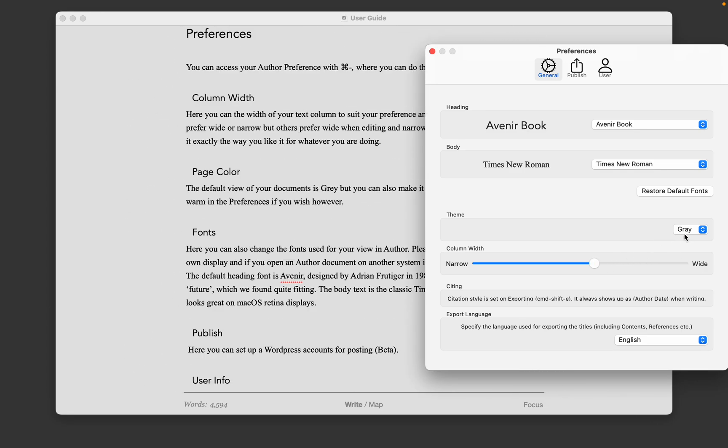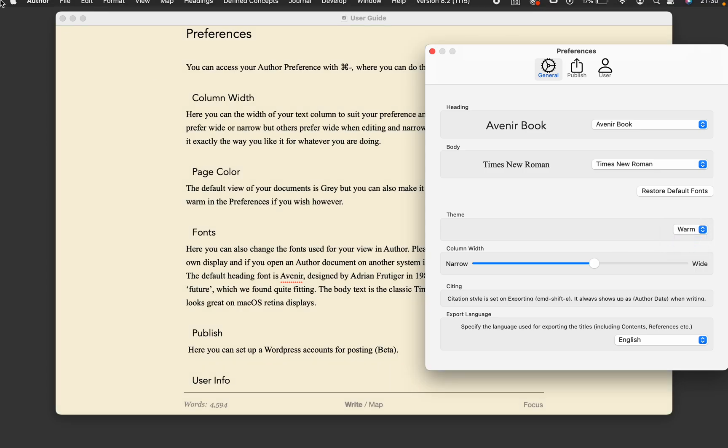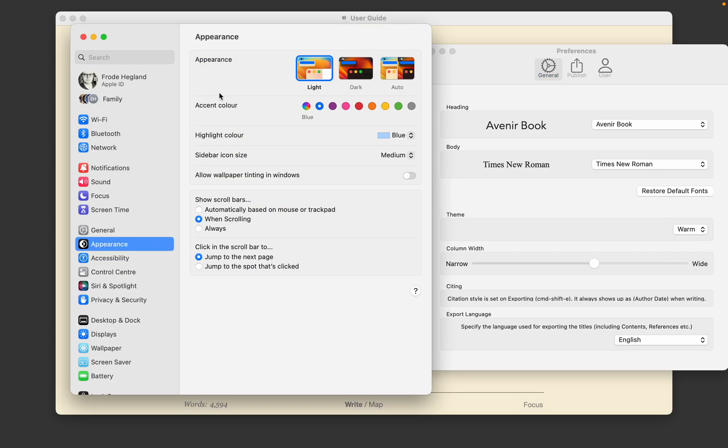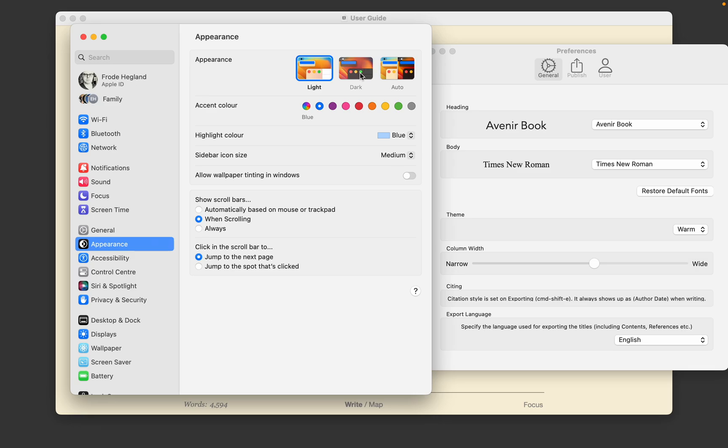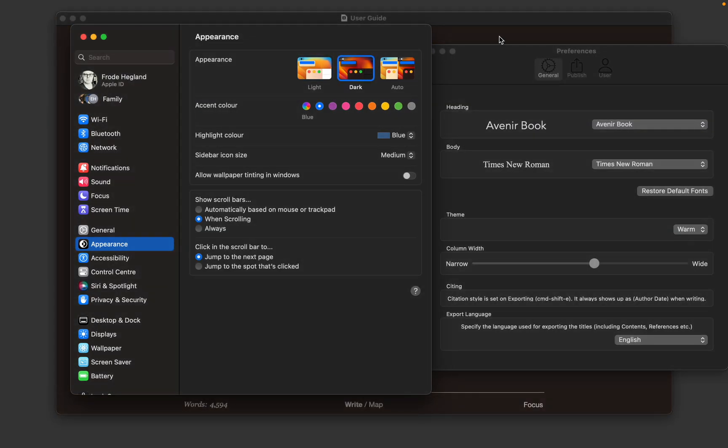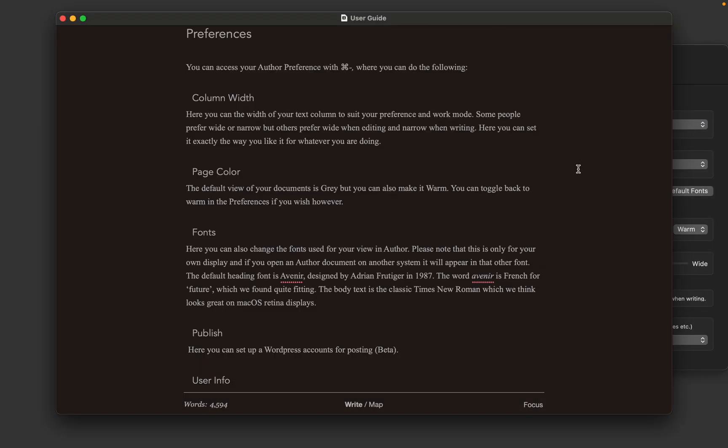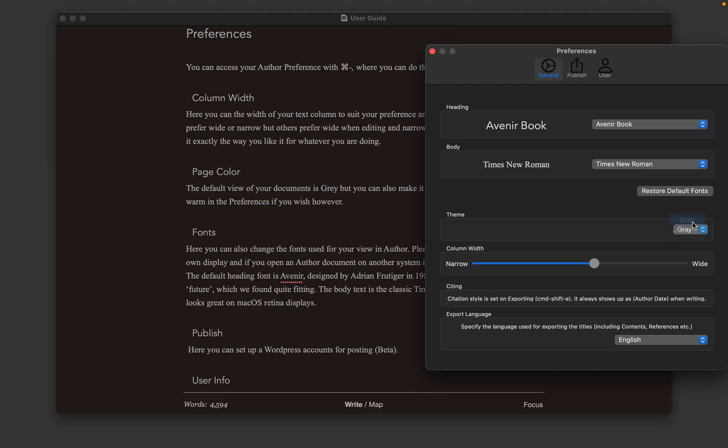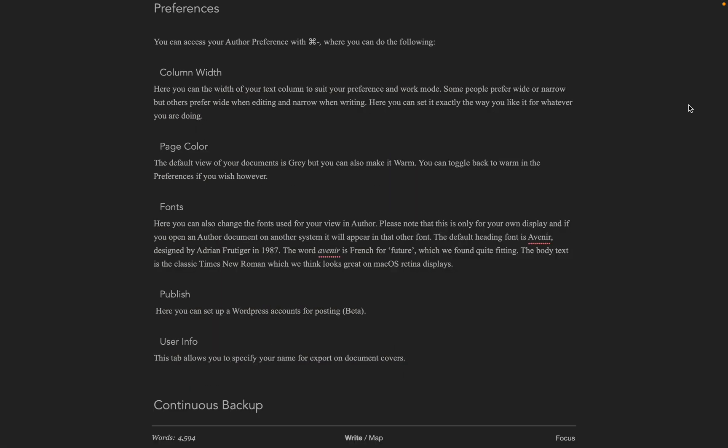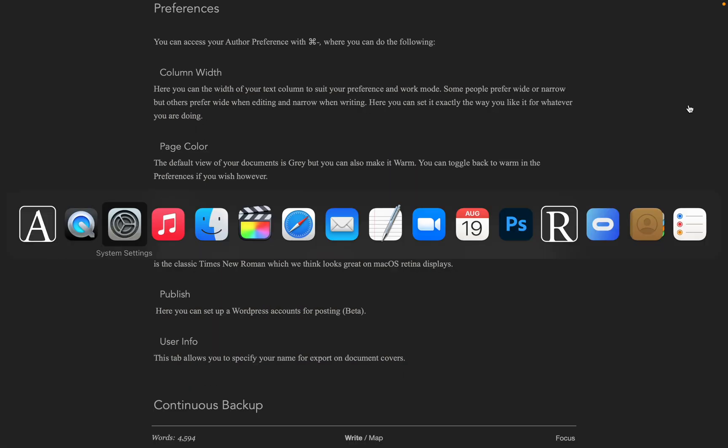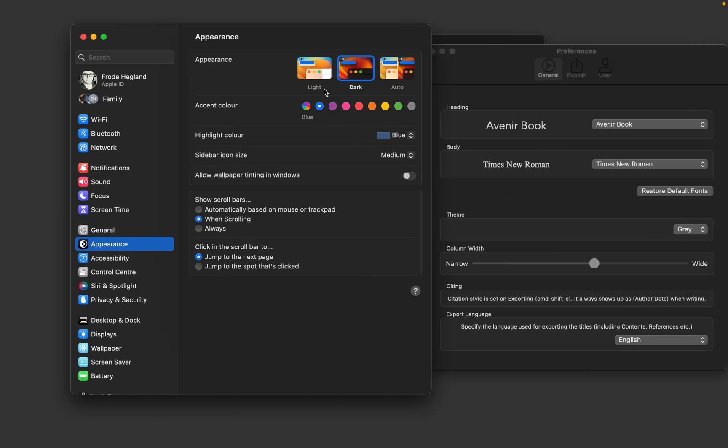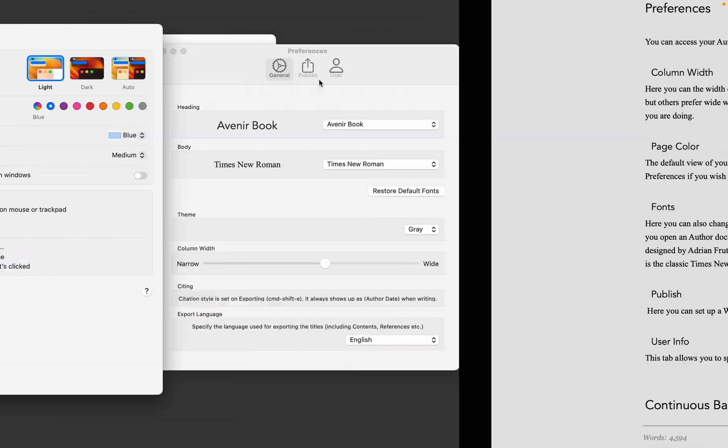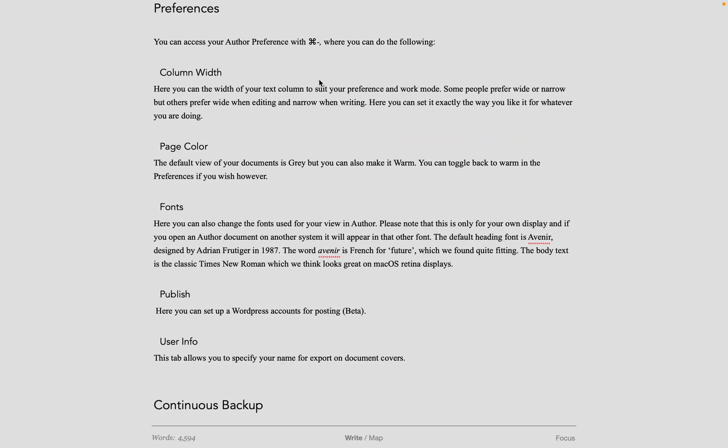You can also toggle between a grey neutral theme or a warm background theme. If your system settings go into dark mode, then Author will go into dark mode as well. As you can see, it follows either warm or grey tones. I prefer the light mode for most of my work, so I will leave it in light mode.